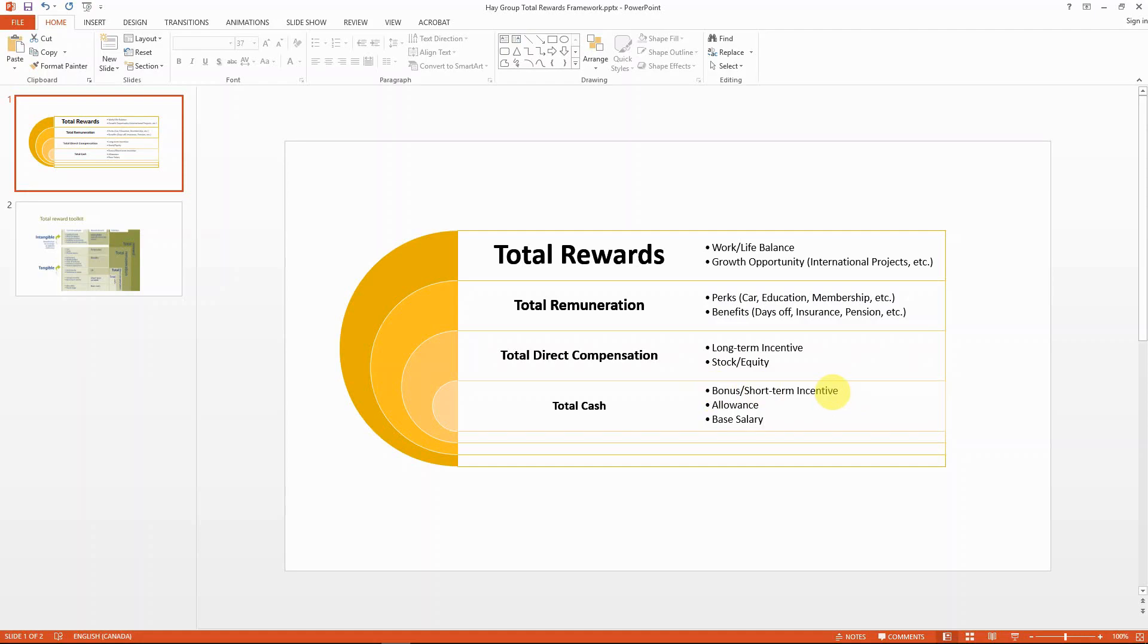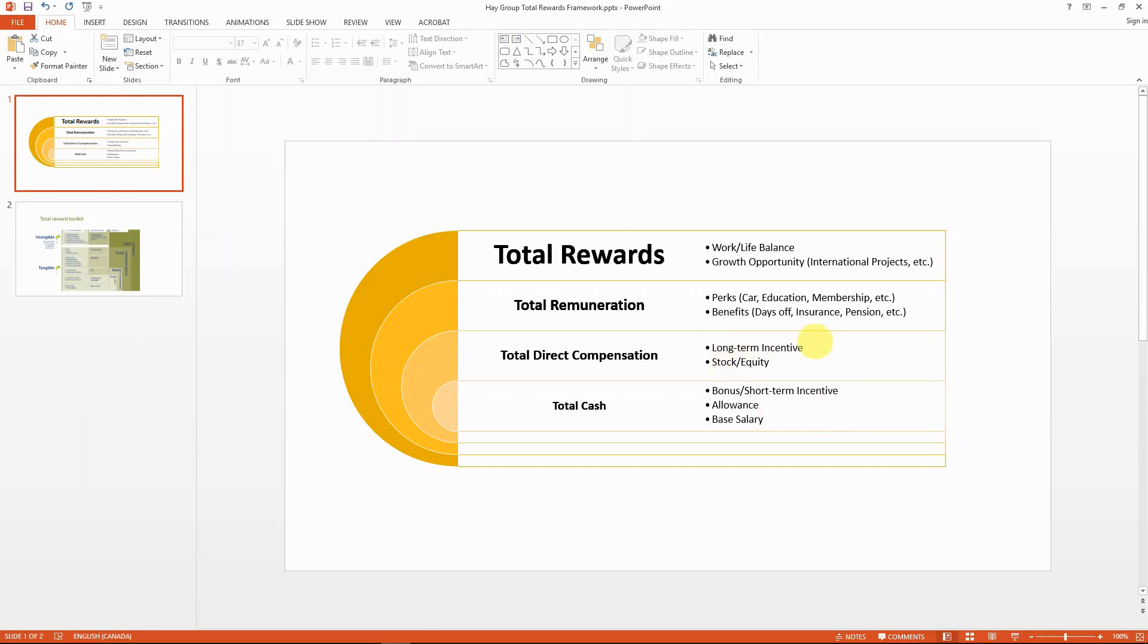The difference between short-term and long-term is usually if the period for the performance for the bonus is less than a year, then it's usually a short-term bonus. If it's greater than a year, usually like three to five years, then it's a long-term incentive. So the cash portion is pretty much anything you can monetize or get in hand in cash within a period of one year.